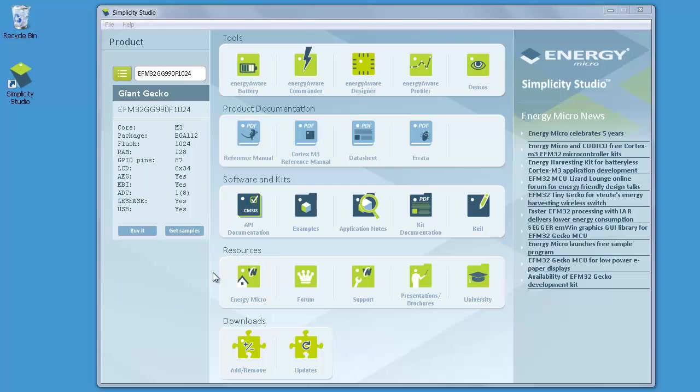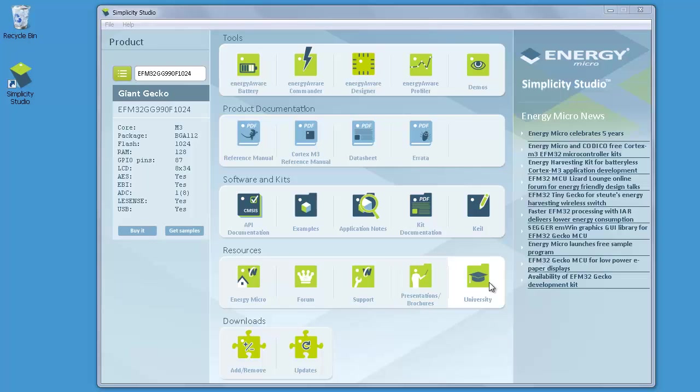The fourth row contains links to online resources, such as our web pages, our users forum, and the support pages. You will also find a link to other product presentations and brochures, and even a learning module that is made for university students.